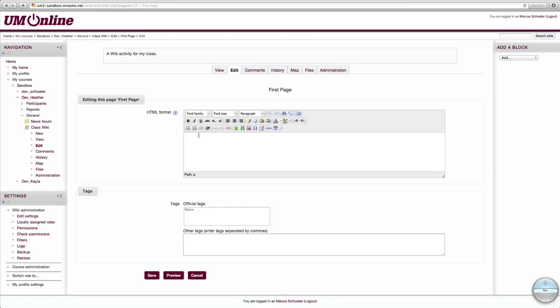Let's create some content for the first page. Next, let's set up site navigation. In order to do so, we'll use double square brackets around a new name. We'll call the next one Second Page, closed with double square brackets. And for the purposes of this tutorial, I'll create another page called Third Page, again enclosed in double square brackets.